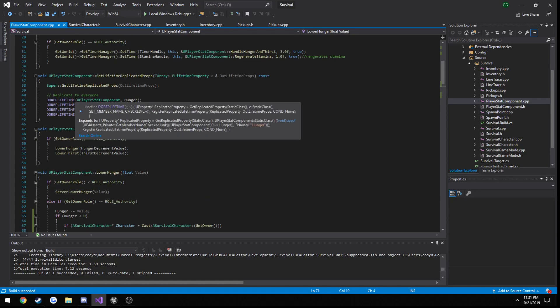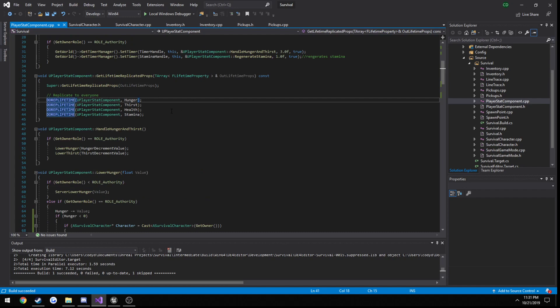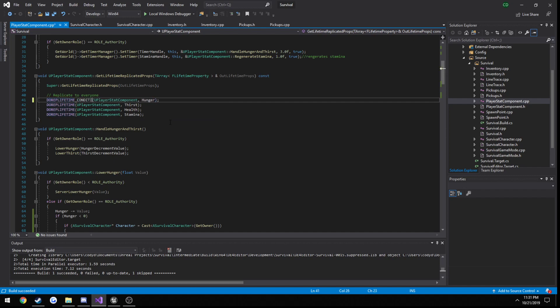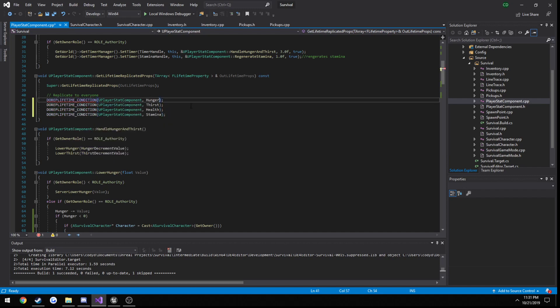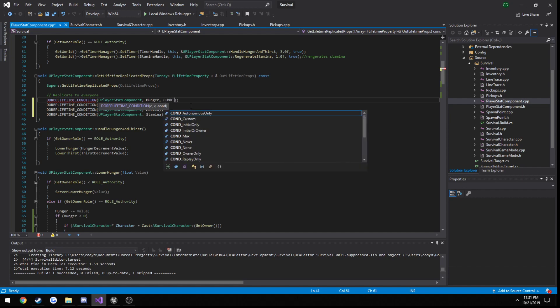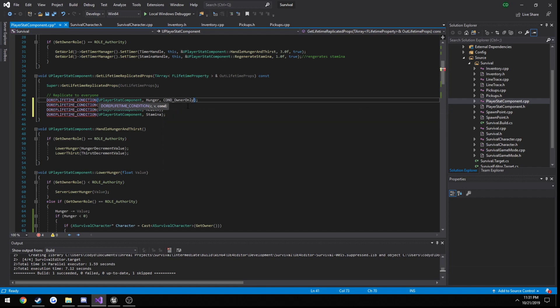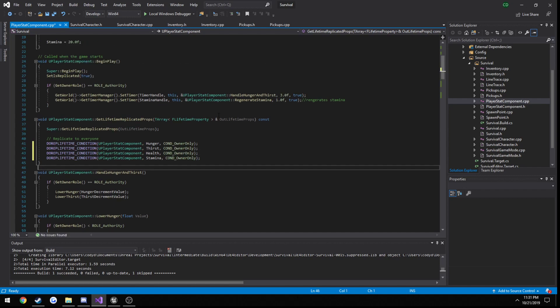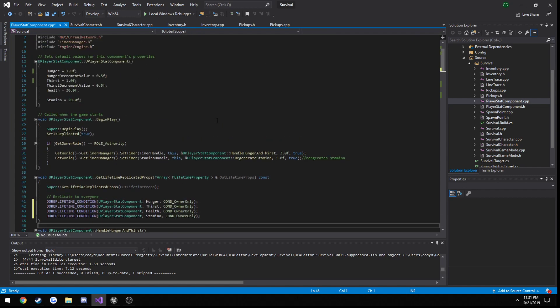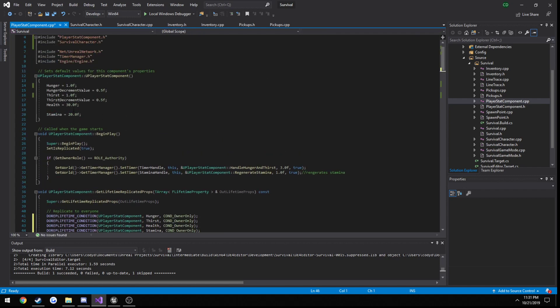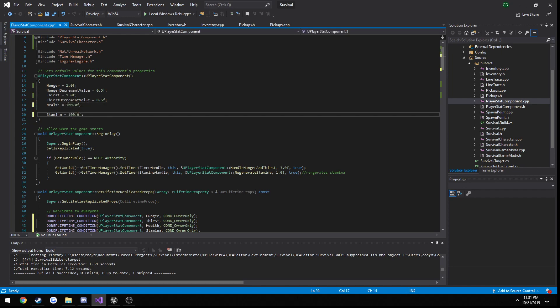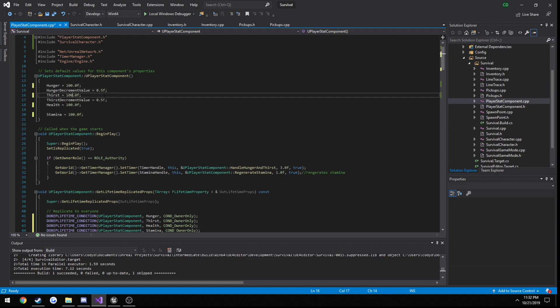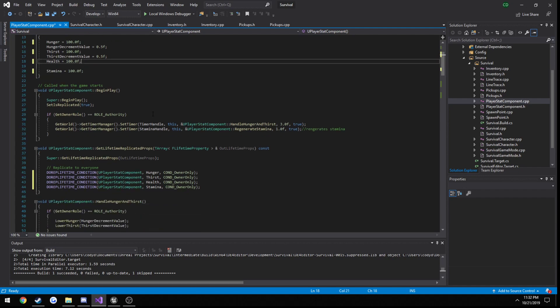Another thing we can actually, because again, we don't need any other clients to know what our variable values are for these things, like our hunger, thirst, health, stamina. We can set these up to replicate with only ourselves. So, do rep lifetime condition, just copy and paste it. Then as the third parameter, cond underscore owner only. Alright. Now let's go ahead and, I'm just going to go ahead and make it so our health is by default 100. And same thing with stamina. And might as well bring our hunger and thirst back up to 100.